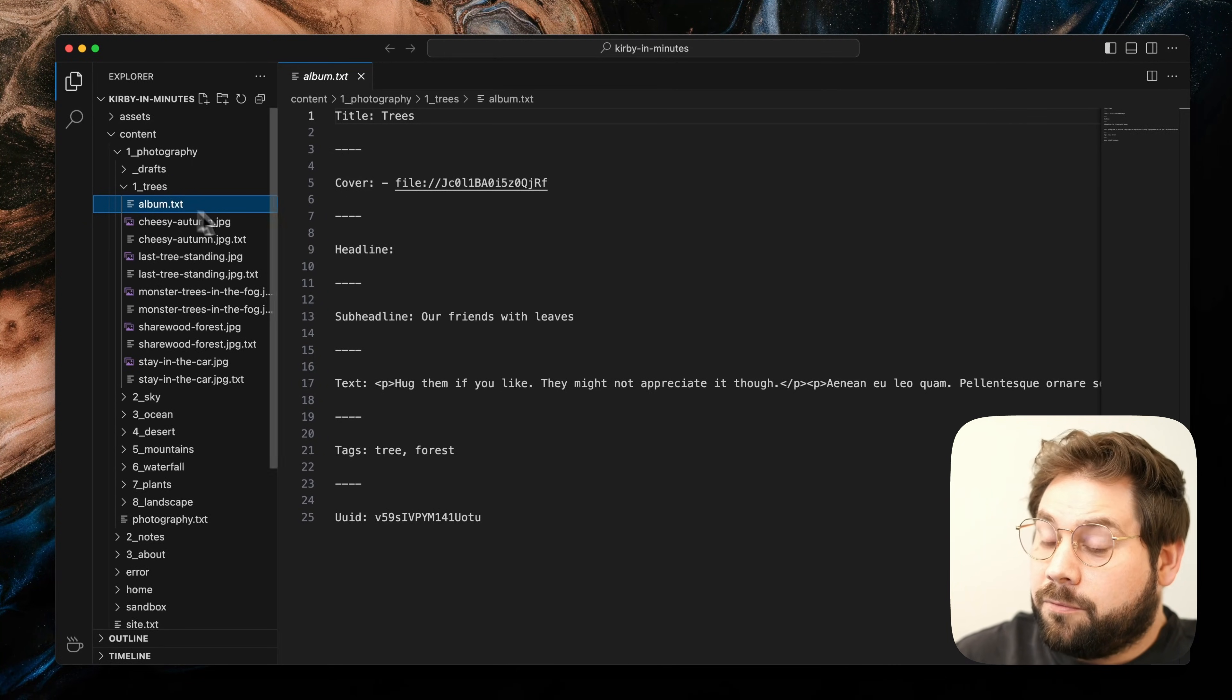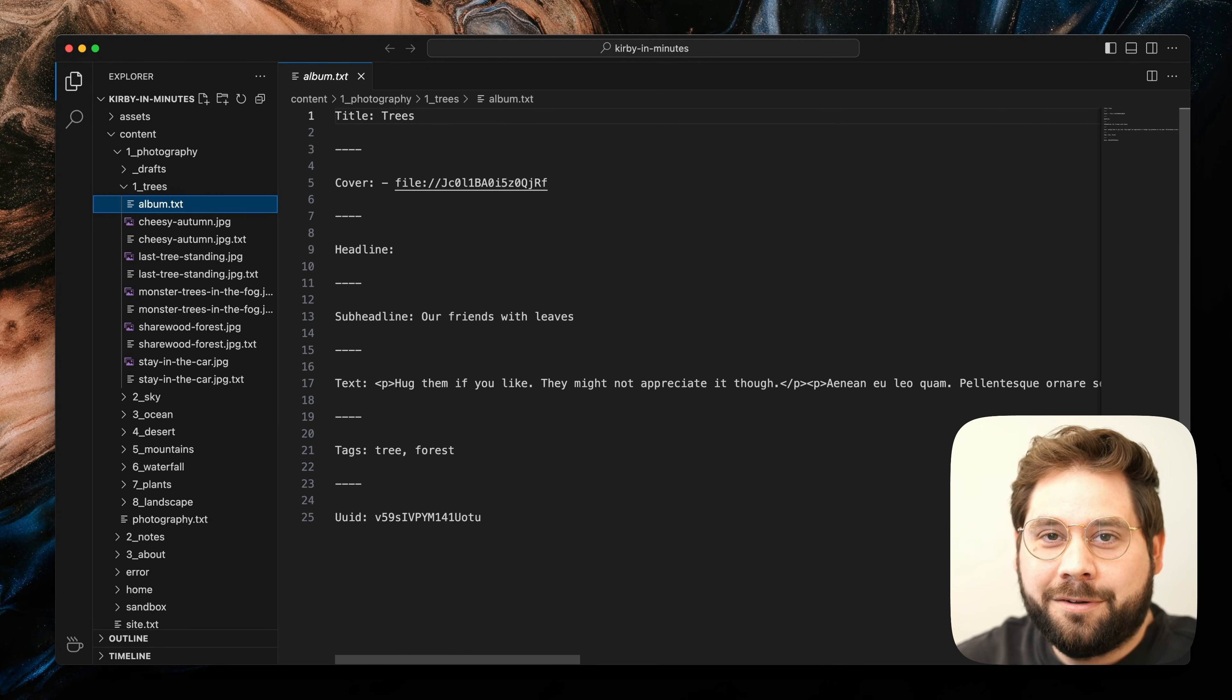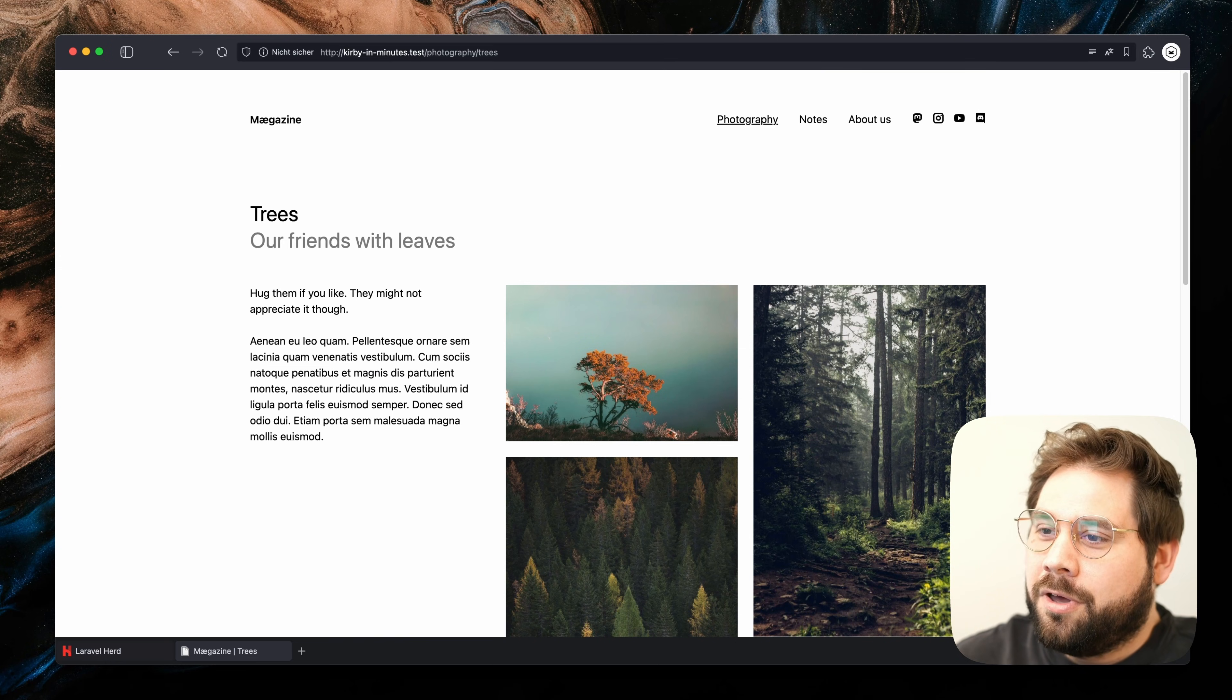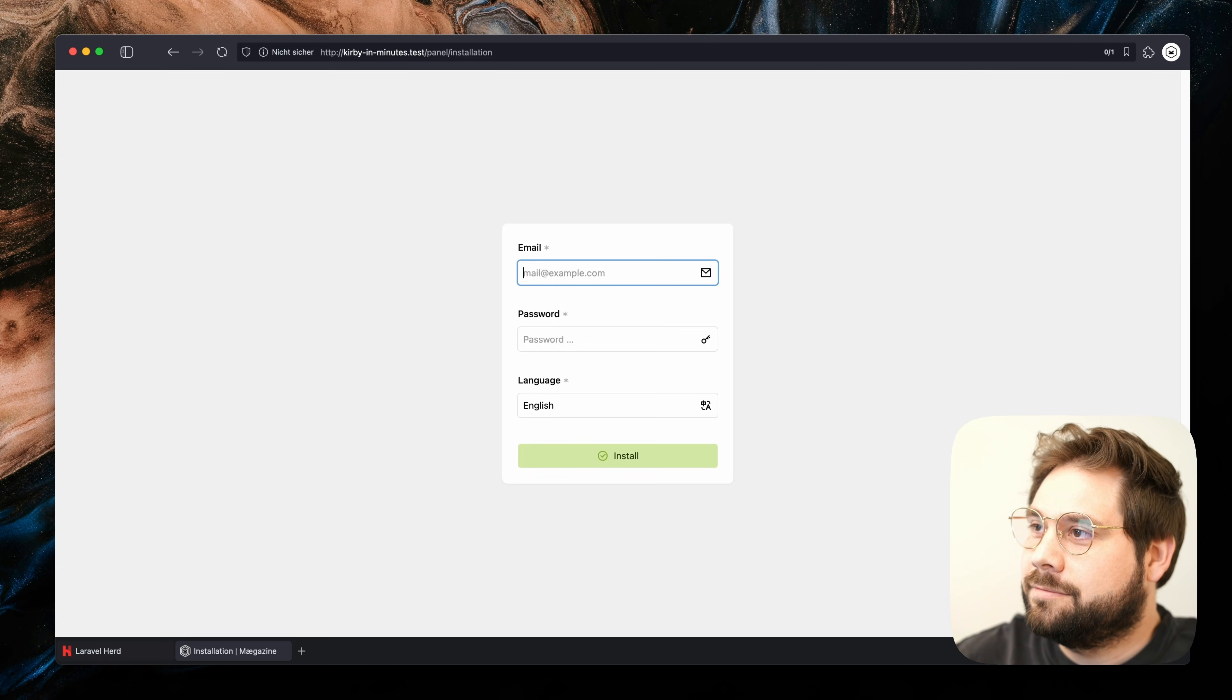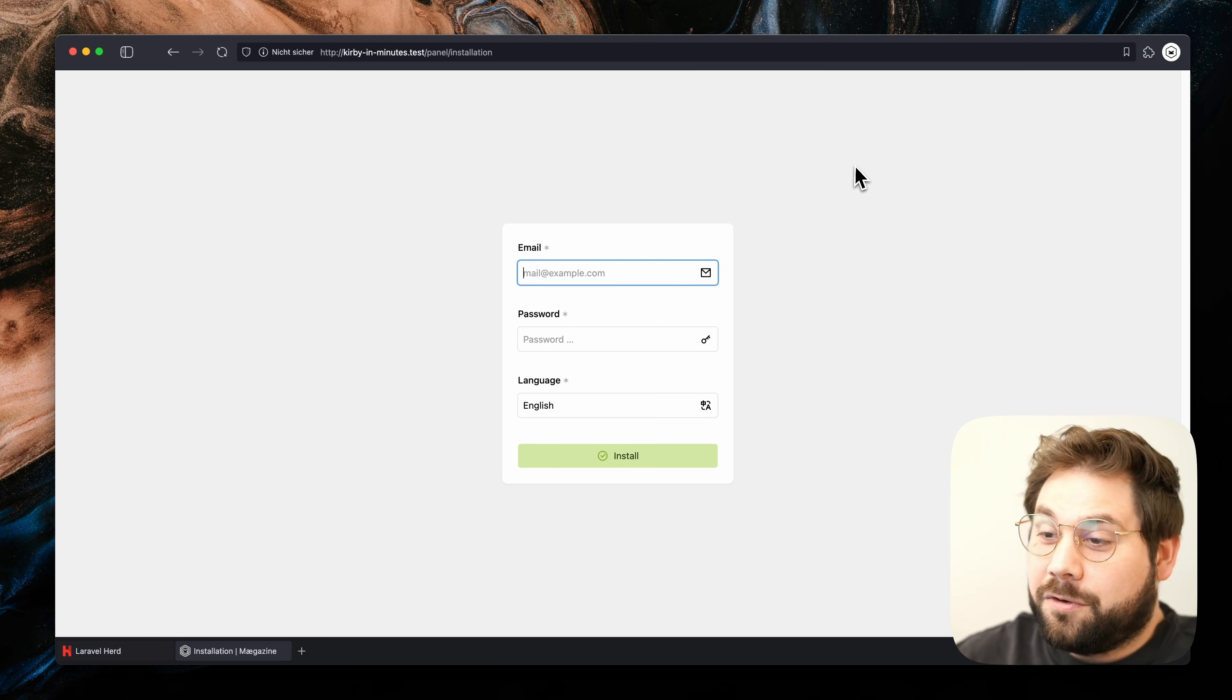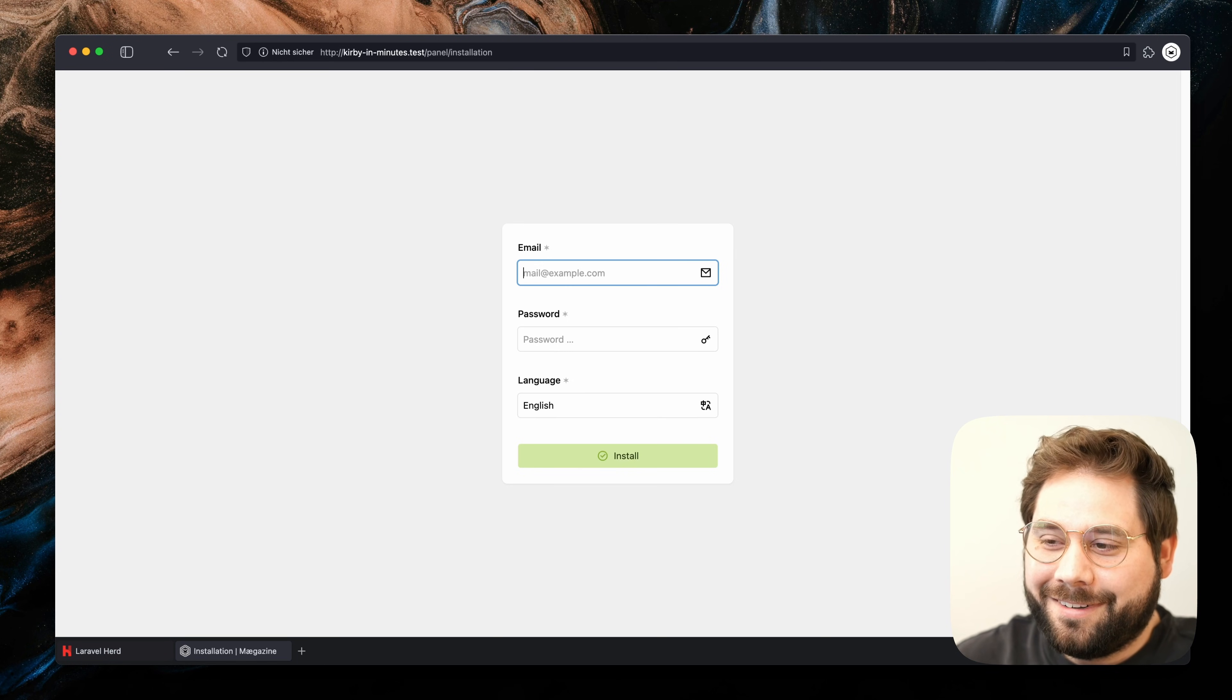If we want, we can directly modify the content here and that will work fine. But there is a way more comfortable way to do so. And that way is the panel. You can reach the panel by pointing your web browser to yourdomain.test/panel. Since we haven't used the panel in this project before, we need to create our first user. For security reasons, this will be disabled on public servers by default. So let's input our details.